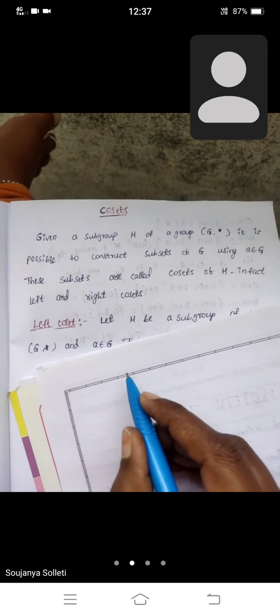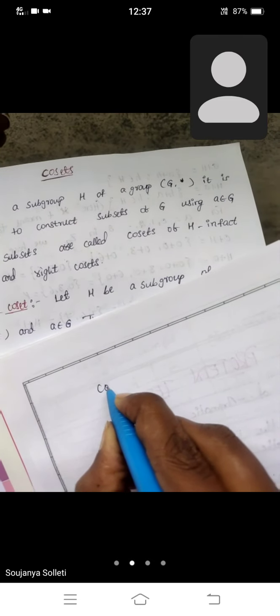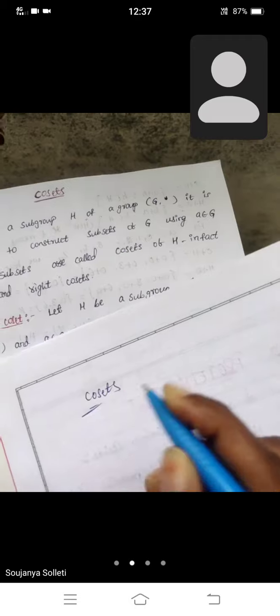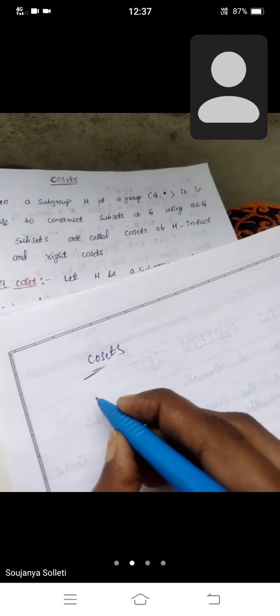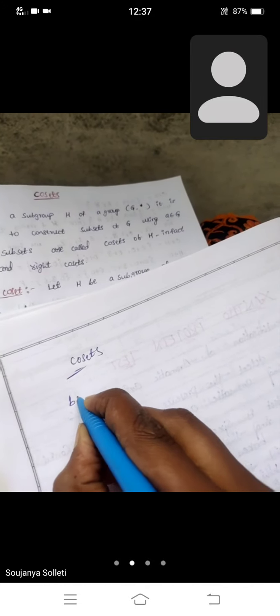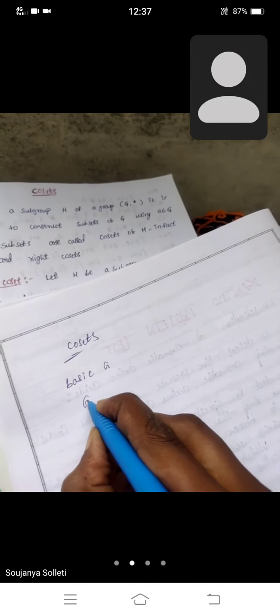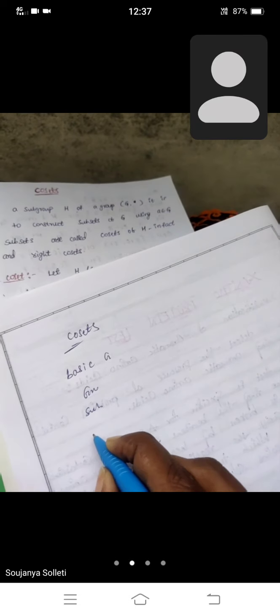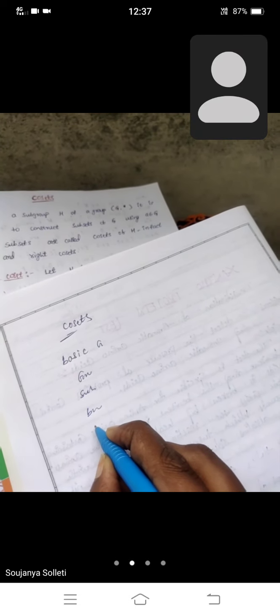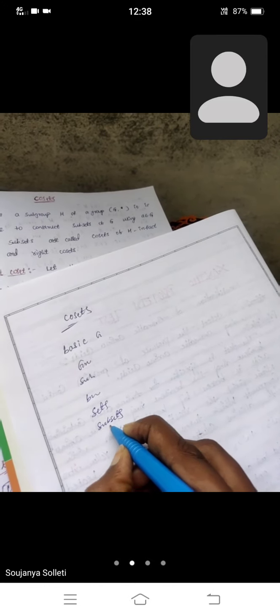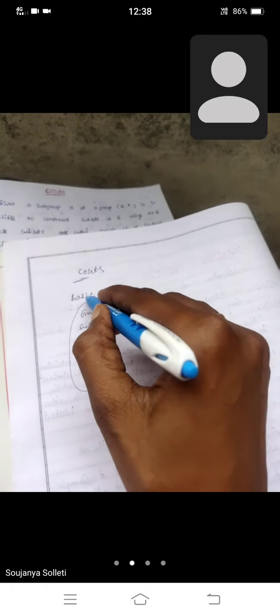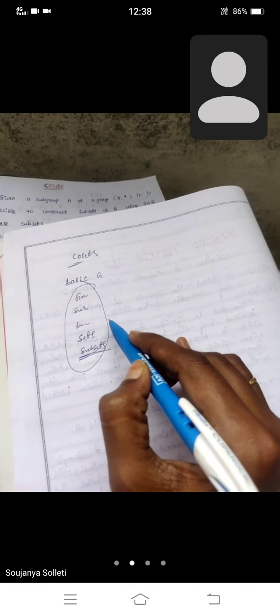Good afternoon students. Today we have to discuss the topic on cosets. Before discussing cosets, first we need to know the basic concepts of groups. Everyone should know the group definition and subgroup, binary operation, sets and subsets. Everyone clear on these concepts from previous classes?